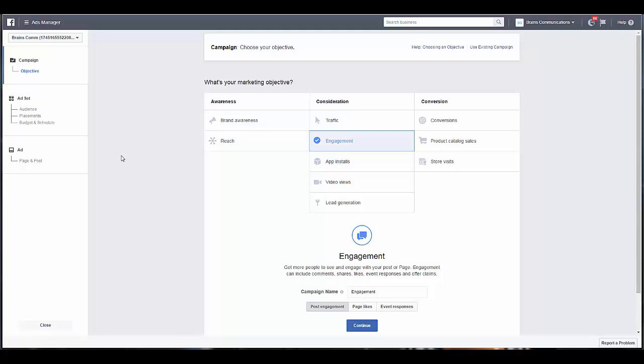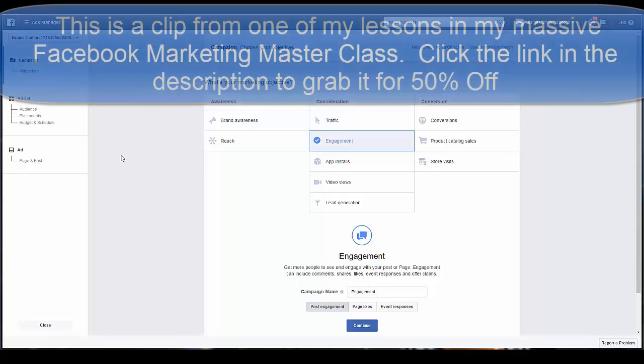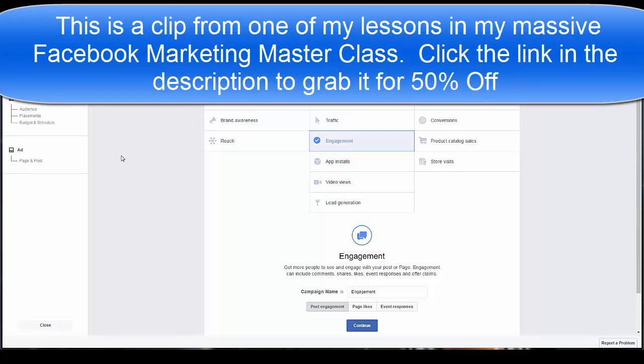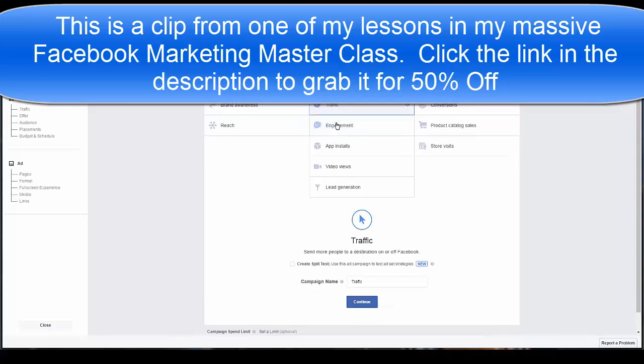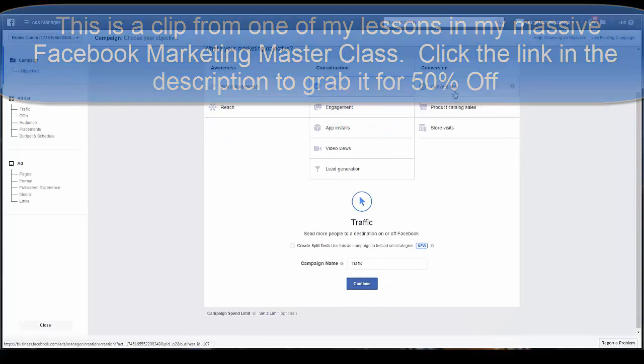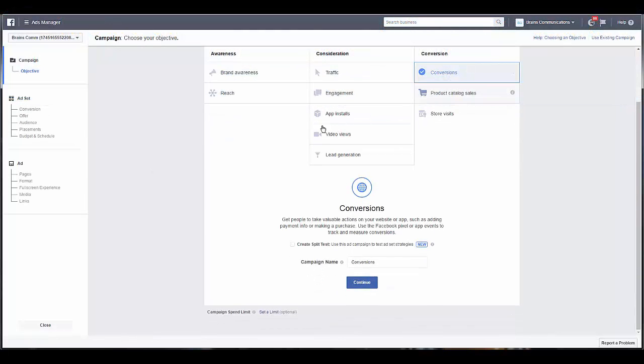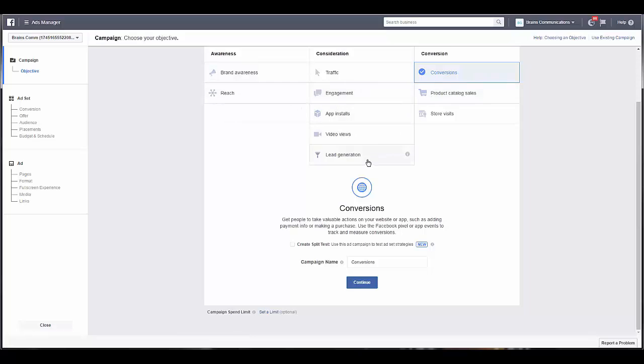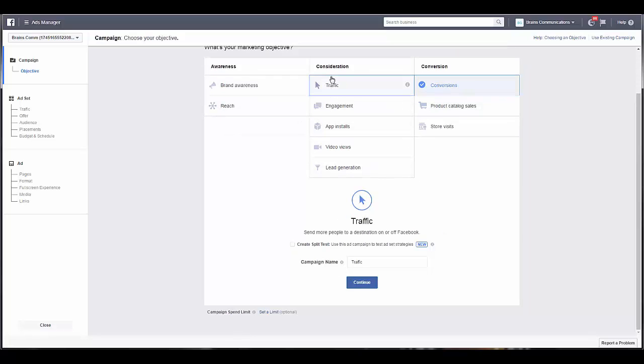In this update video, I'm going to be covering how to do ads that are showing up on Facebook Messenger. You can do them with two different types of objectives: traffic or conversions. They're not available for any other options, just for traffic and conversions.